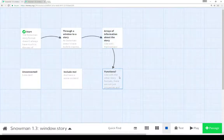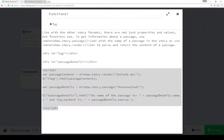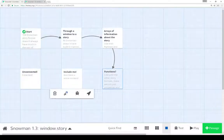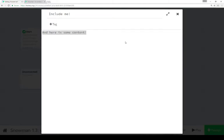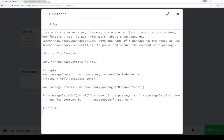So let's look at functions. It progresses in the same way here - we have the start script element, ending script element, and then we're using window.story.render() first here to render the content of the passage 'include me'. Let's pause here and go look at that passage - 'include me' just says 'in here is some content'. So it's rendered. And then again, using jQuery, look for 'log', change its HTML, add passage content.